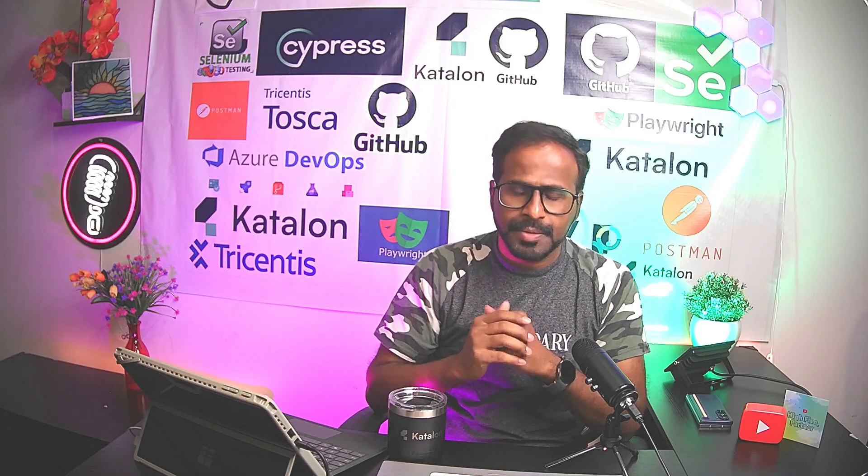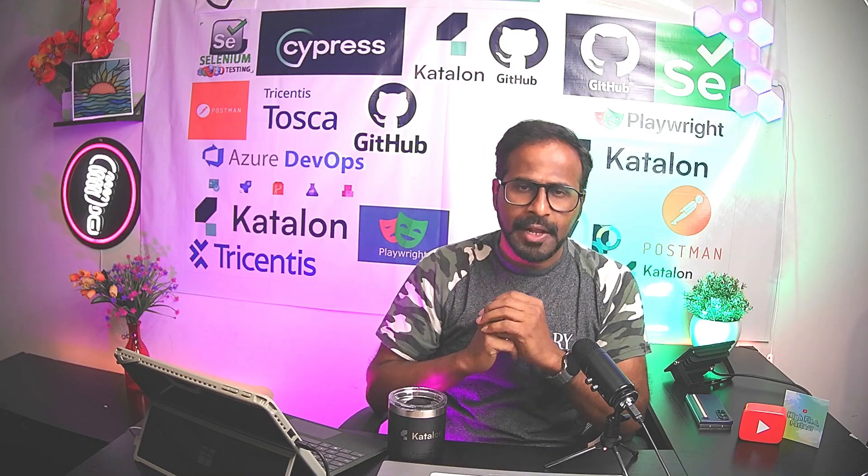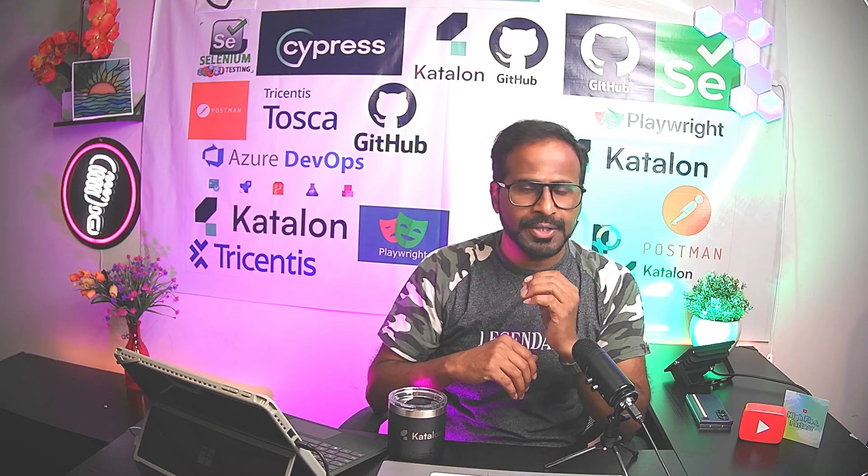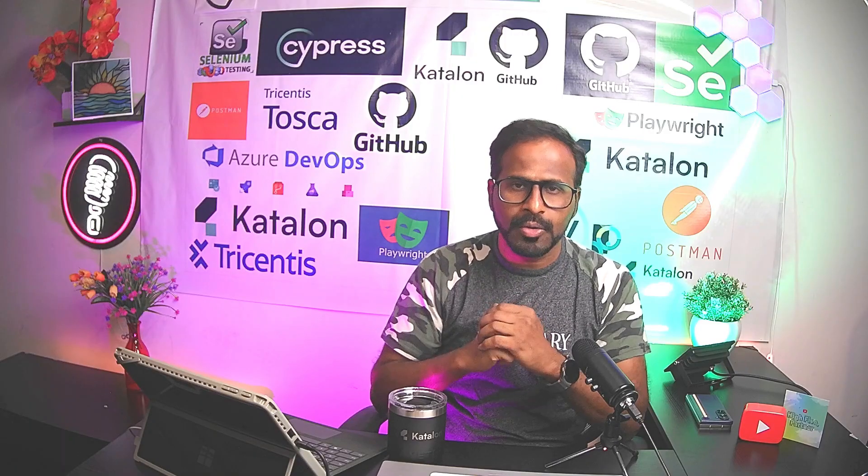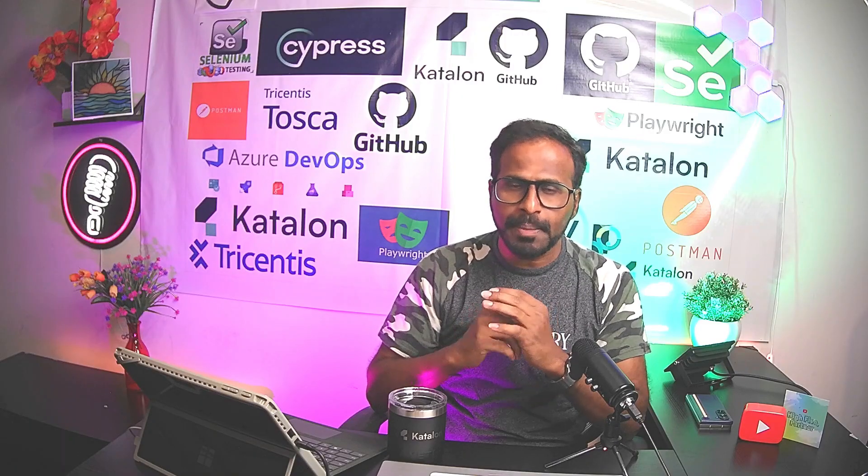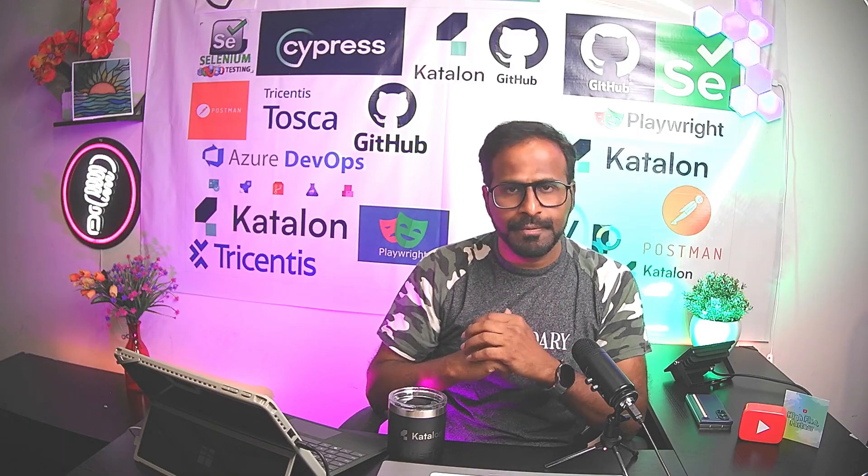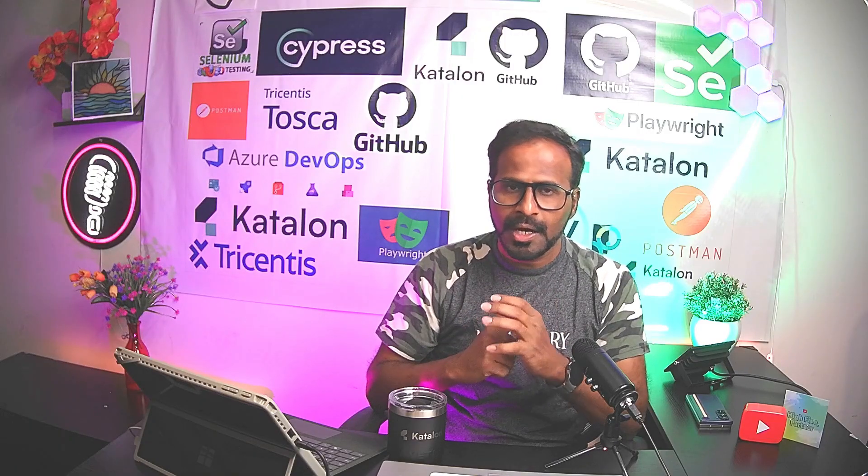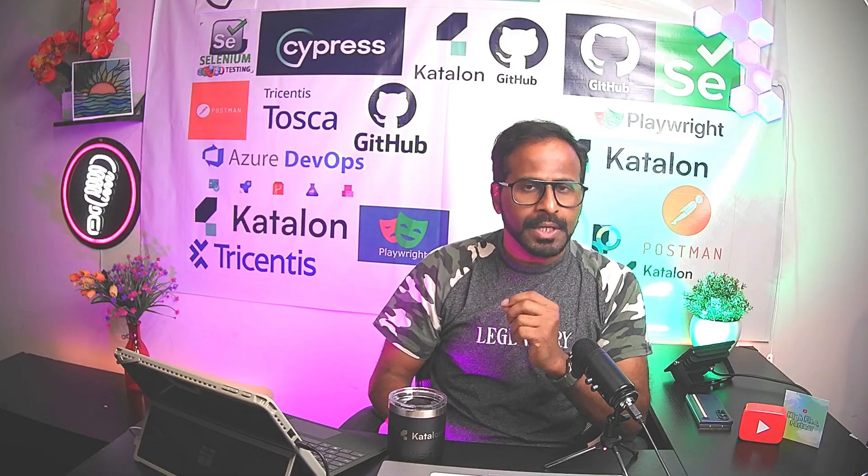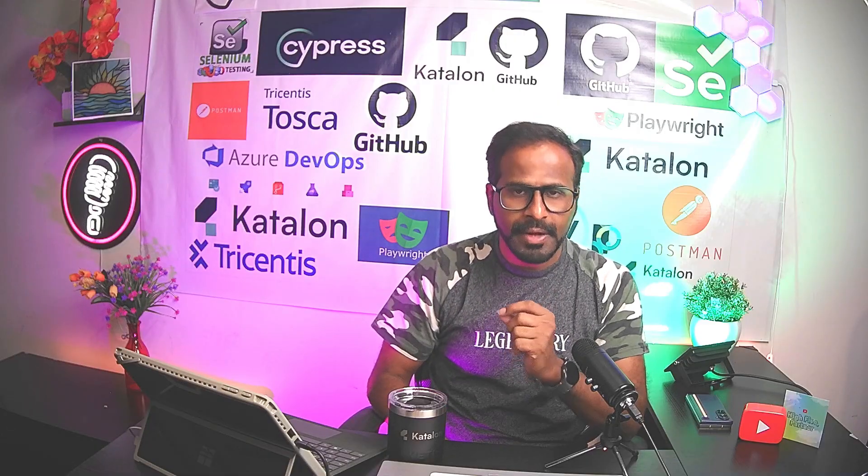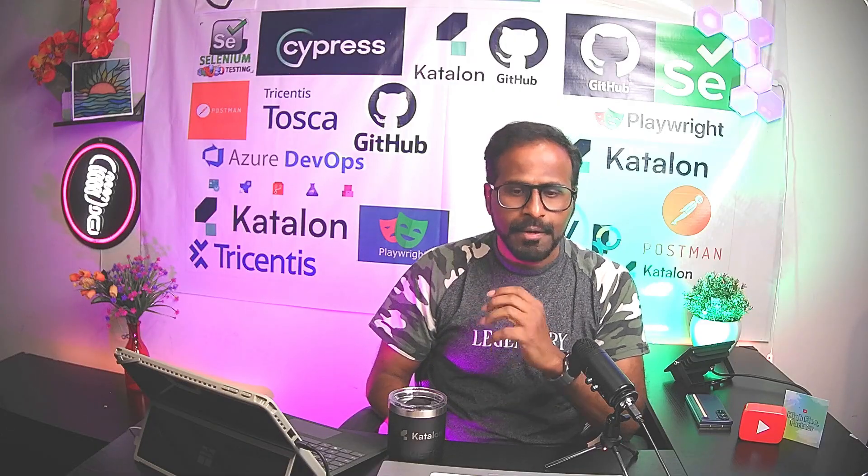Hi everyone, this is Ravi. Welcome to Tricentis Tosca Advanced Training. As you all know, I've already published 66 YouTube videos covering beginners level, intermediate level, and advanced level concepts.